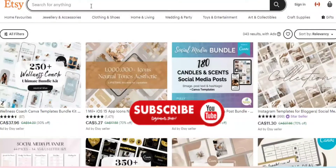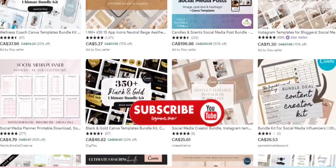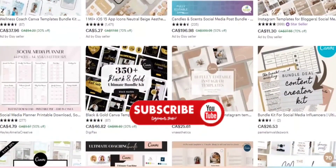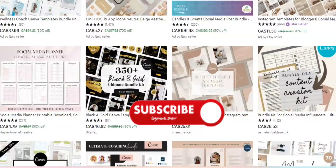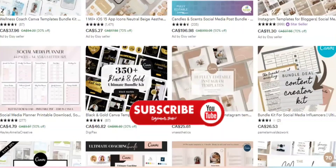Number four is a social media planner. Everyone wants to be on social media, so you can sell social media planners. Choose your niche — fitness, beauty, or anything else — narrow it down and create a bundle around that niche.